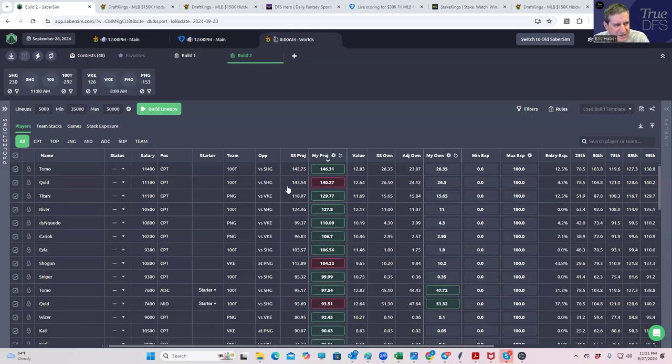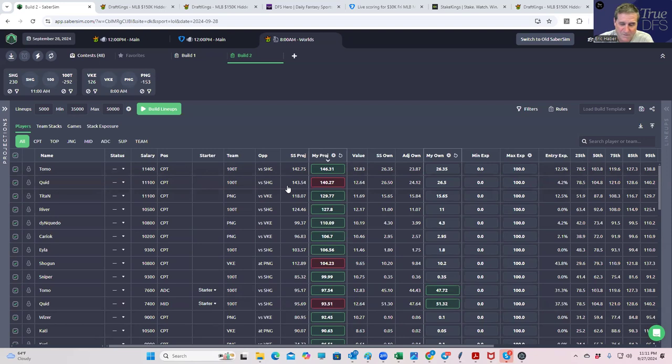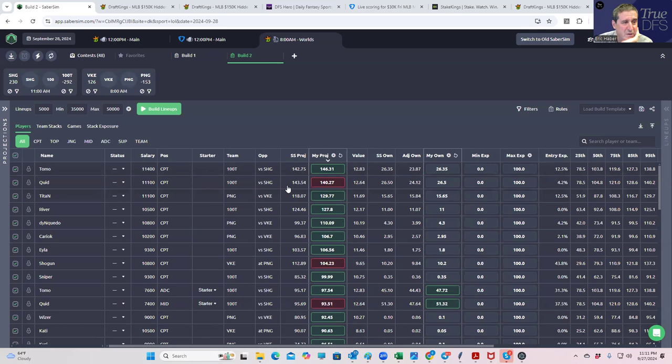Hey everybody, this is Sheets, and we're going to do the lineup build for the world slate. Again, just in case people want to know who we have, people who are invested on state kings or whatever, and they just want to see how I build these lineups, I'll make this video and put this out right after lock.